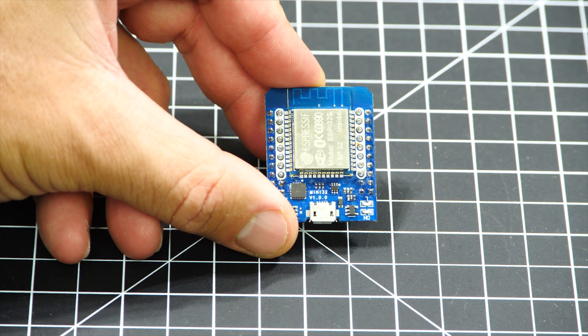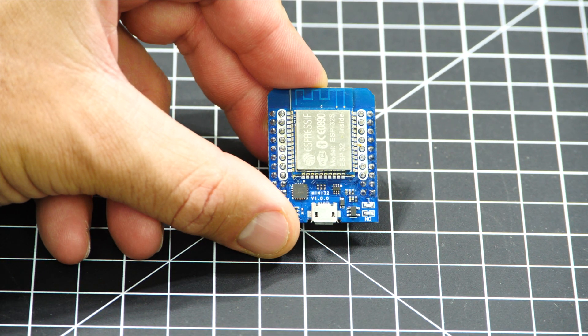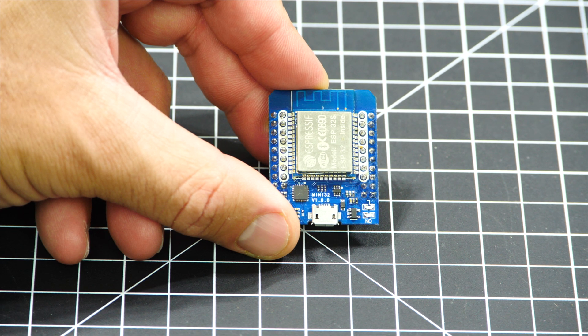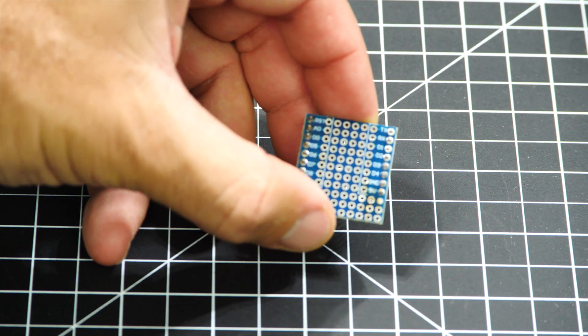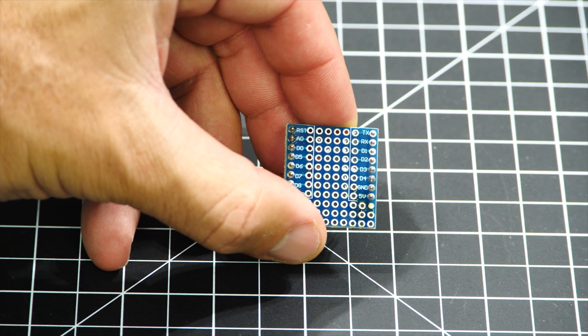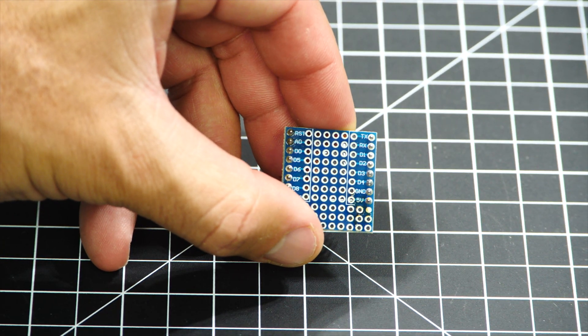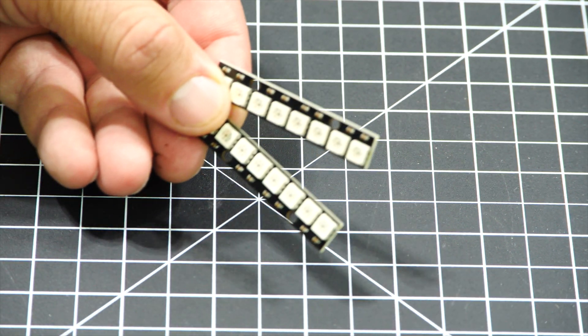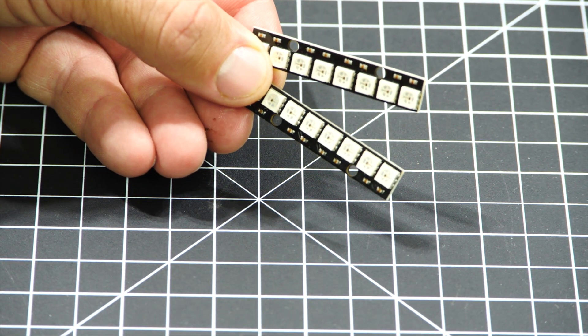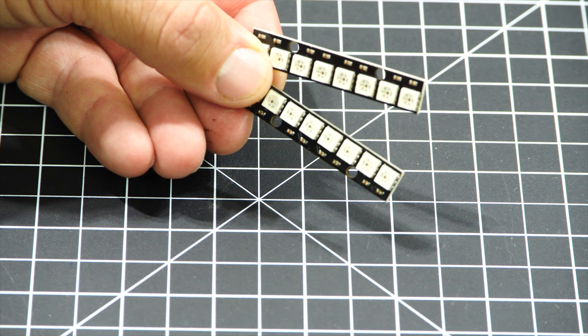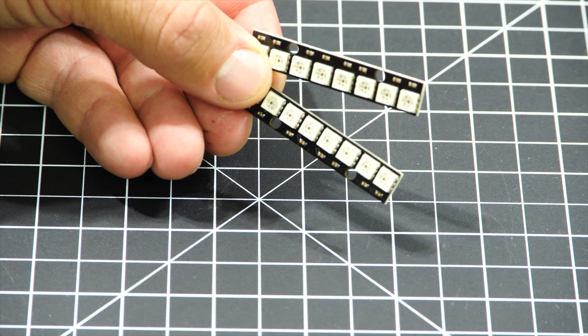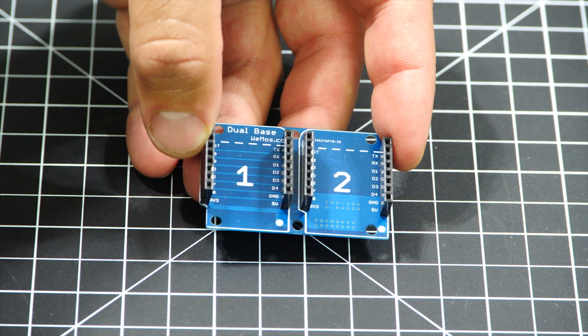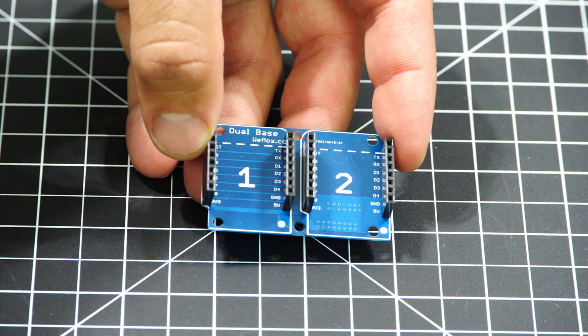For this video I'll use an ESP32 development board in the Wemos form factor, I'll also use a prototyping shield for mounting the LED sticks, then two 8 pixel LED sticks that I'll assemble together, and a 2x1 Wemos baseboard for putting it all together.